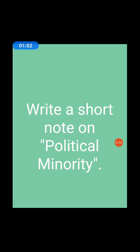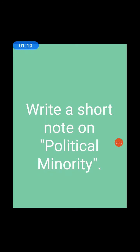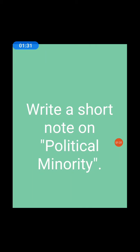Write a short note on political minority. In simple words, the political minority means the opposition party in a country. Modern is the age of democracy. The elections are held at regular intervals. The political party which gets majority of the seats in the Lok Sabha or State Assembly forms the government and becomes the ruling party. The party or parties which do not get majority become the opposition party or parties. The opposition parties are known as political minorities. Political minorities have the right to convert themselves into the political majority through constitutional methods.